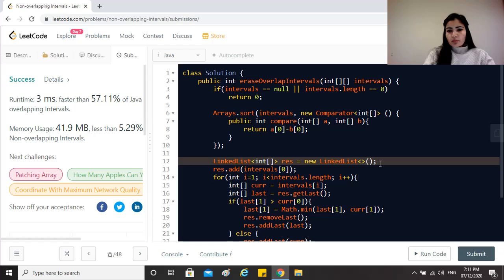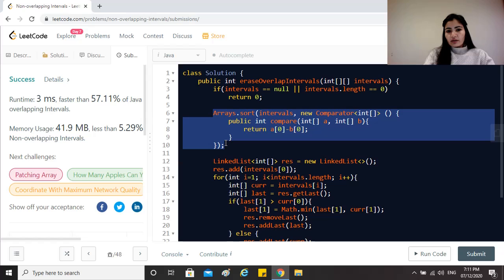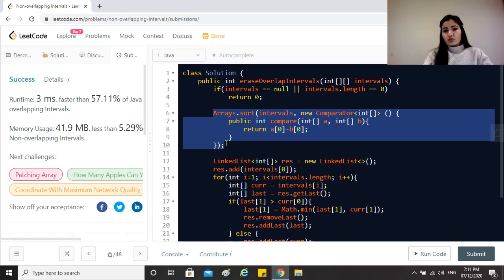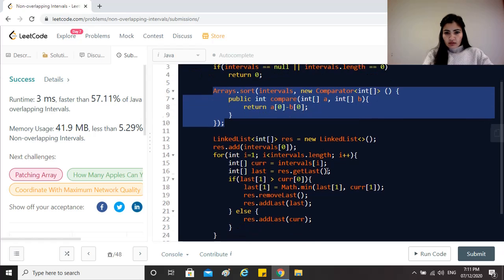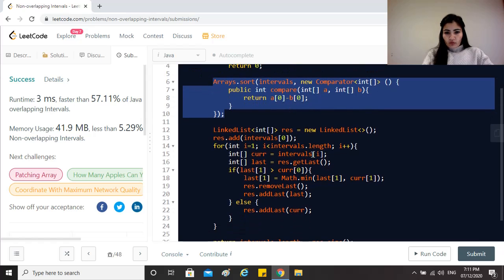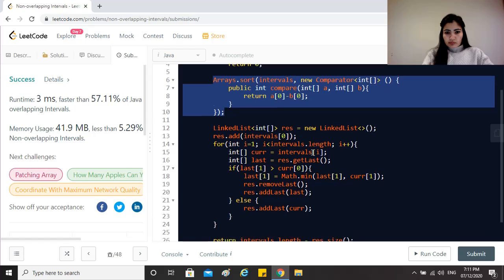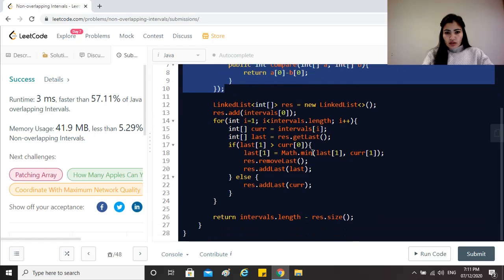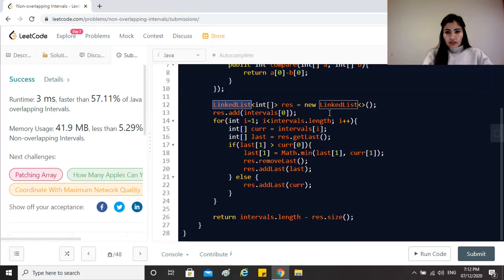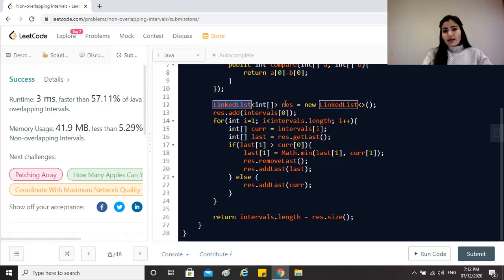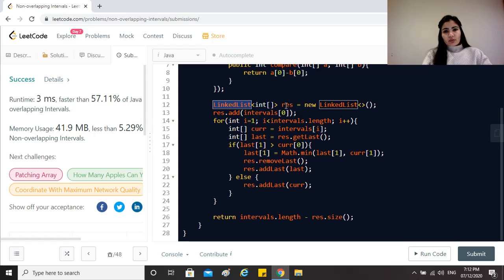So the time complexity of the solution is because we are sorting the entire input array once, it becomes O(n log n). And the space complexity here, we are using a linked list to store the intervals, so that also becomes O(n) because we might end up storing all of the intervals in this if, for example, there is no intersection at all. So we are using this, that's why the space complexity of this solution becomes O(n).